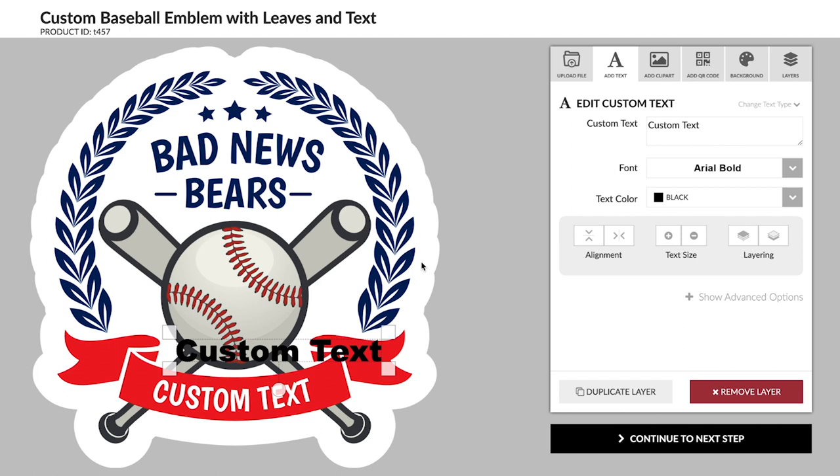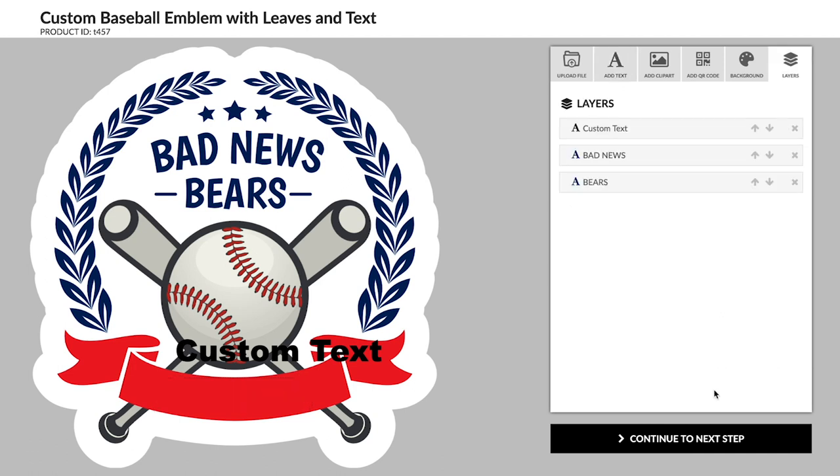This is very easy to do. You can either click on the placeholder and push the remove layer button, or you can go to the layers tab and click the X on the layer you want to delete.